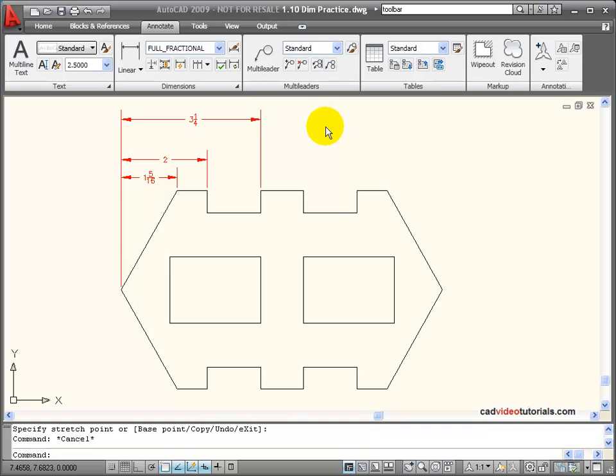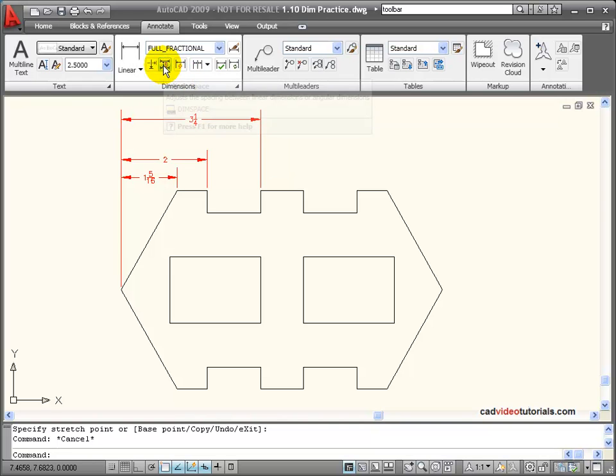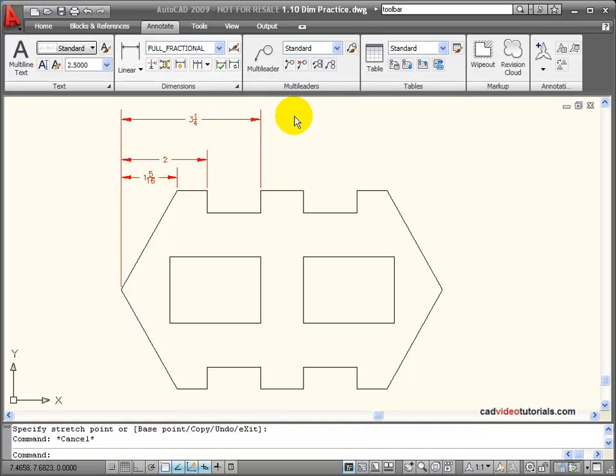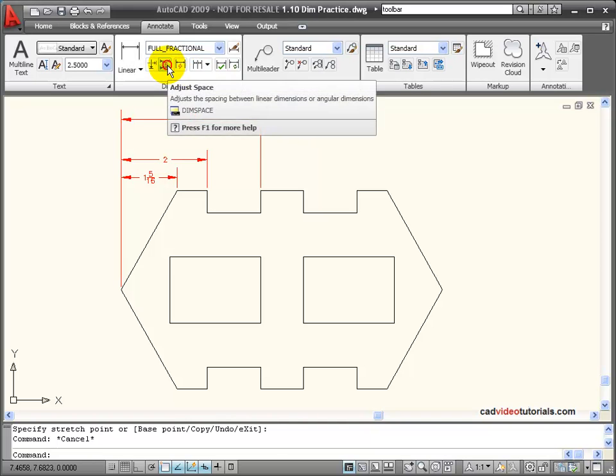When I have a set of stacked dimensions like this, and I want to adjust the spacing so that they're even, I can use my Adjust Space tool to evenly space these out. To use this tool, I'll click on it,